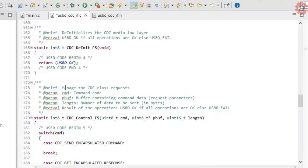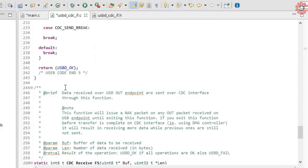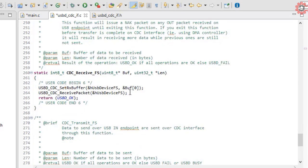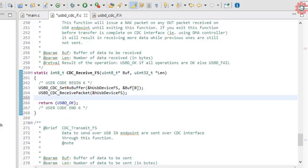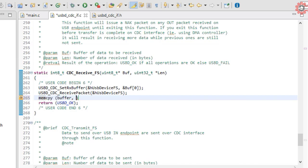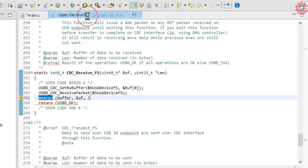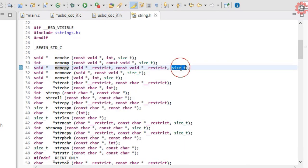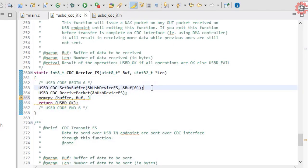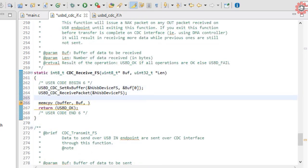In the CDC receive function, I am going to use memcopy to copy the data from the incoming buffer to our buffer. Here the arguments are the buffer to copy into, the buffer to copy from, and the size of the data. Memcopy takes size_t as the parameter, so we need to do the conversion here.